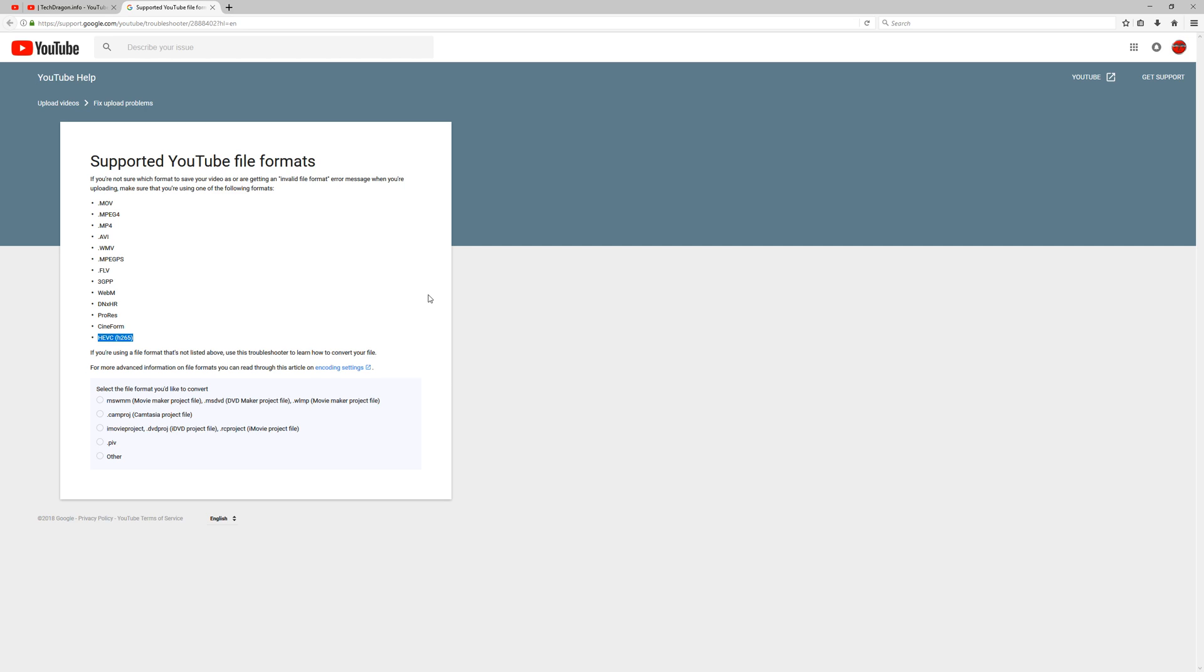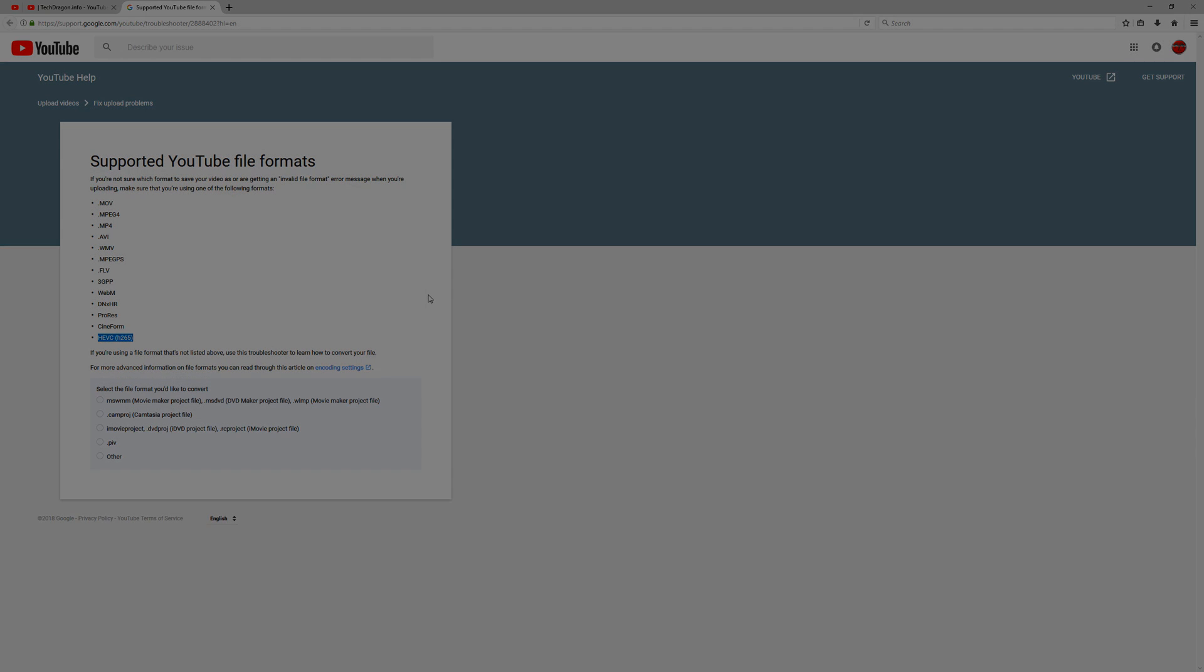Thank you guys for watching, if you liked the video, give it a thumbs up. If you want to see more, please subscribe, and we'll see you on the next one.